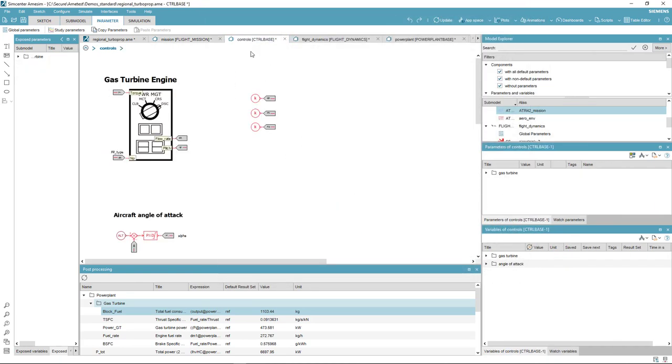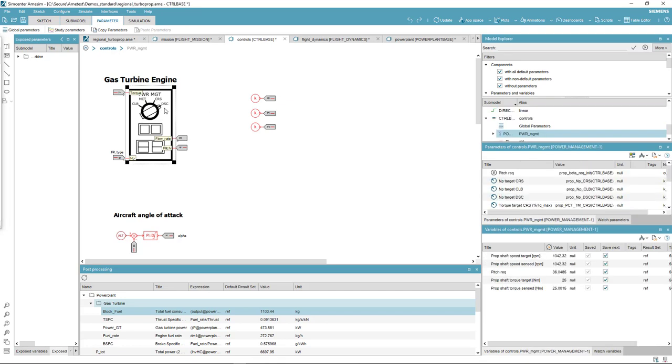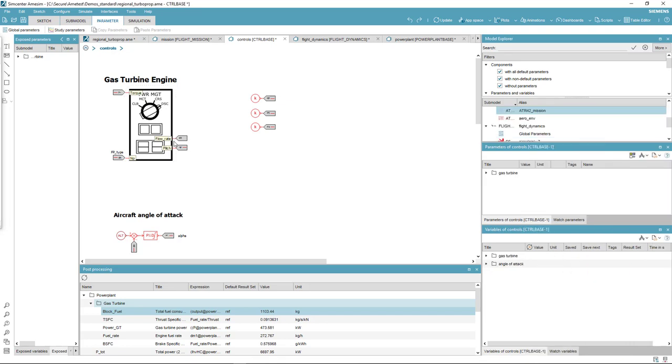The control encompasses the control of the aircraft's angle of attack to reach the altitude defined in the mission planner and the gas turbine engine control. It regulates the fuel flow rates and the propeller pitch angle to meet torque and rotational speed demands required for the different flight segments.